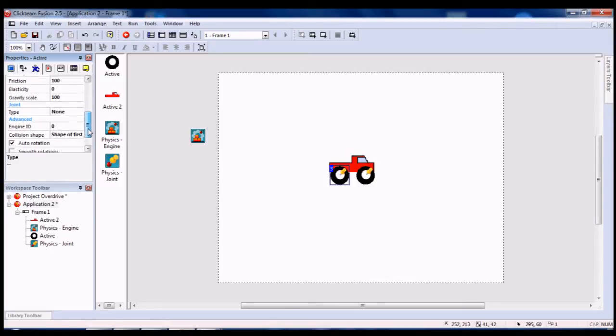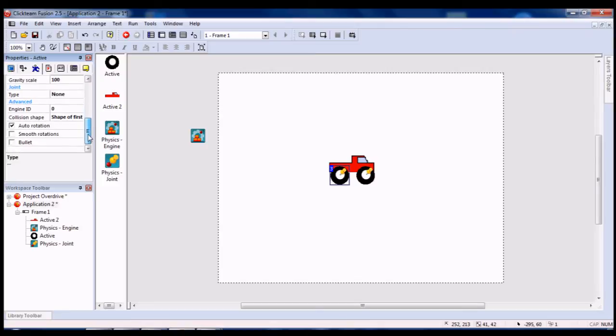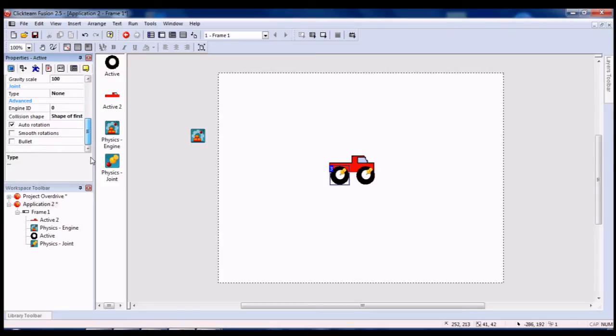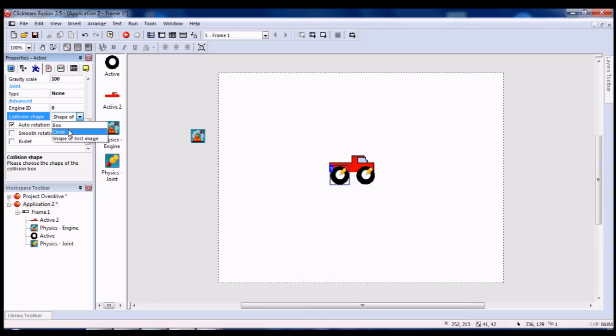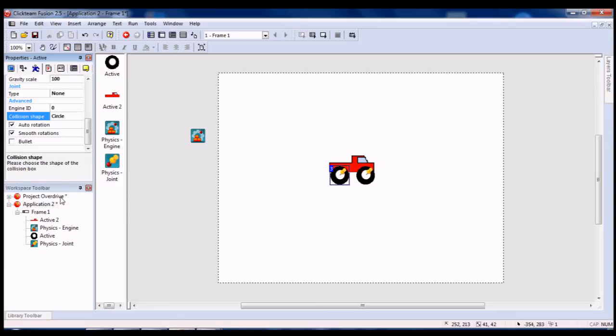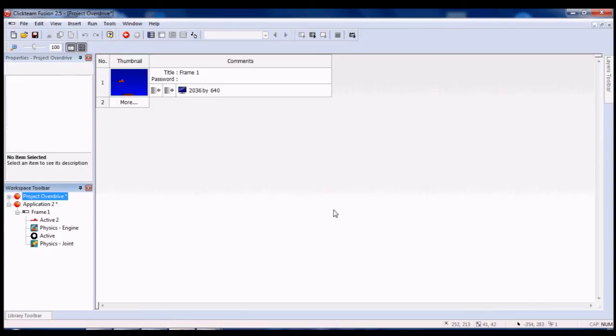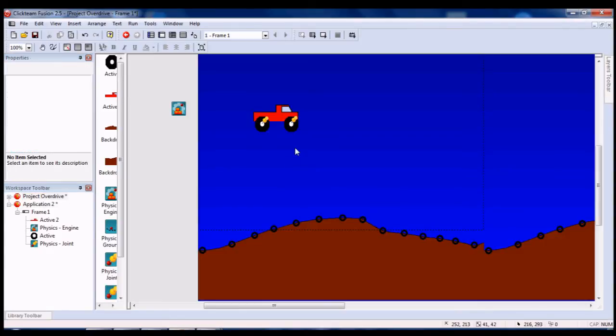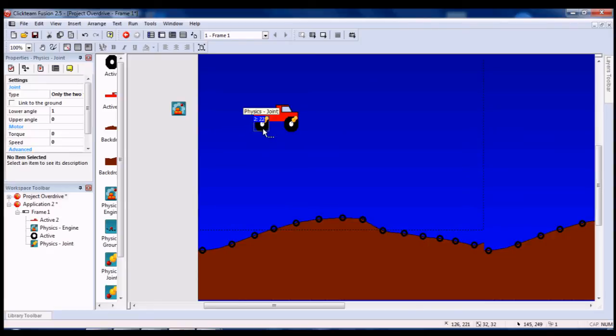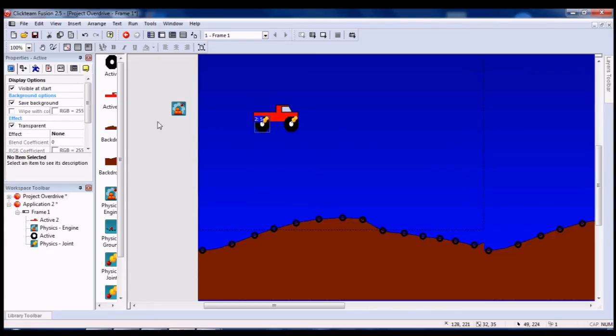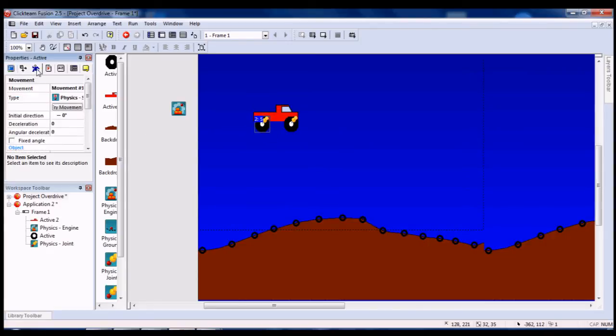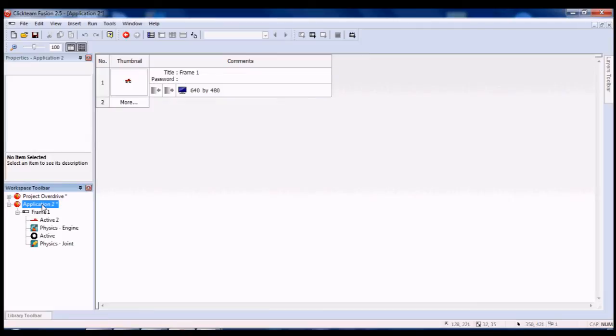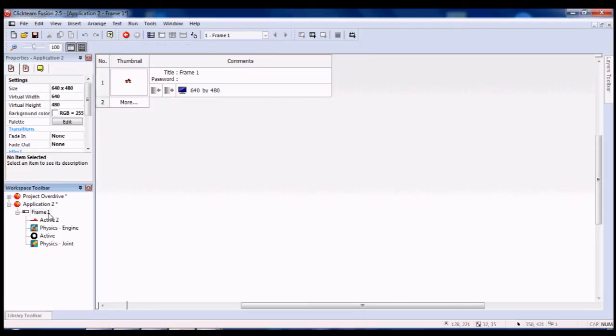Now, I didn't need to touch all this, except down here, because the shape should be a circle with smooth rotations, if I'm correct. Let me just check back over here. Yep, circle, auto rotations, smooth rotations, and okay, we got that.